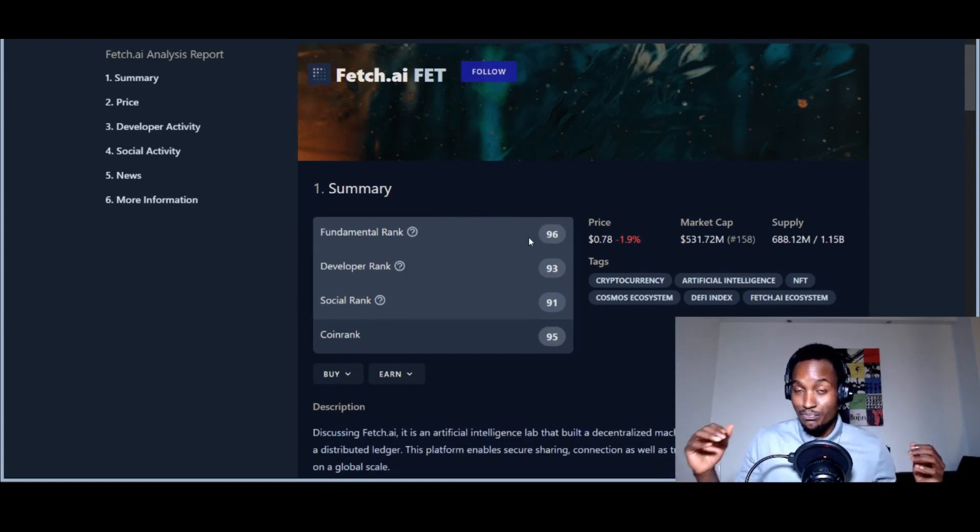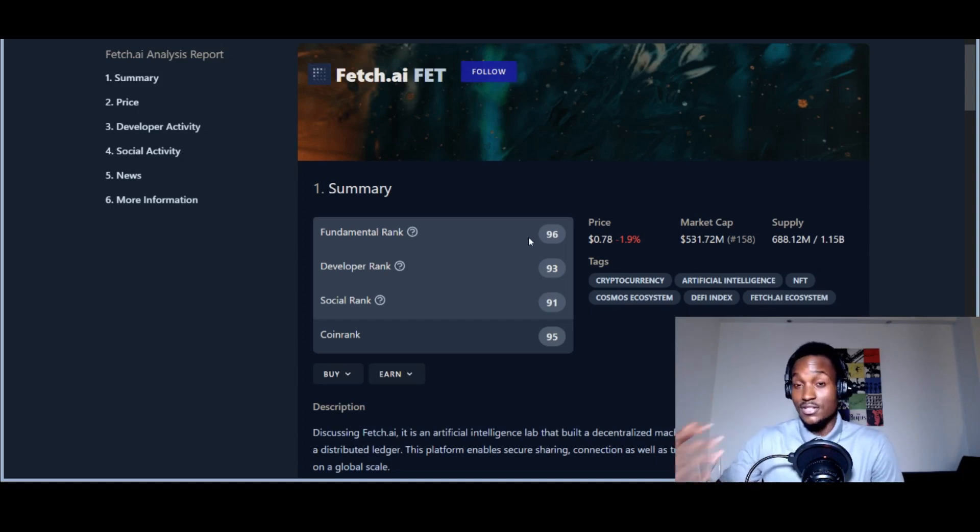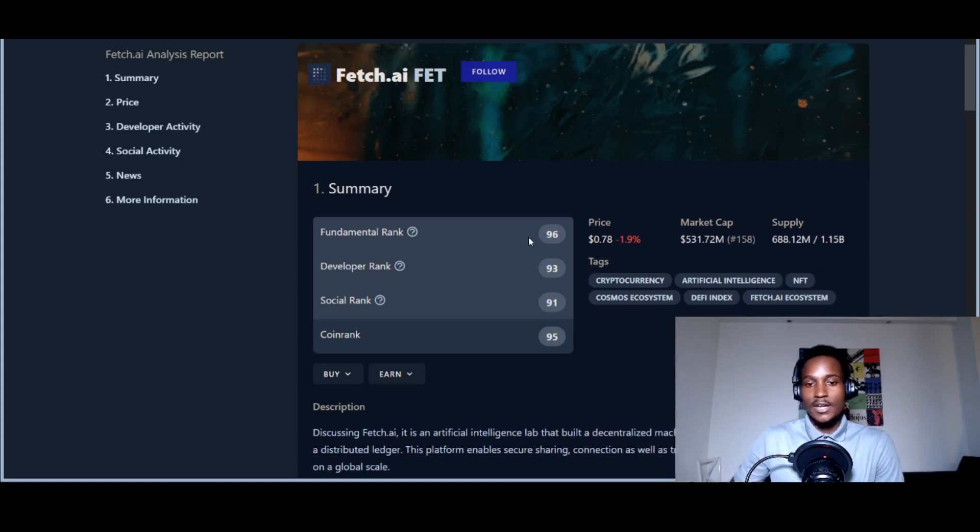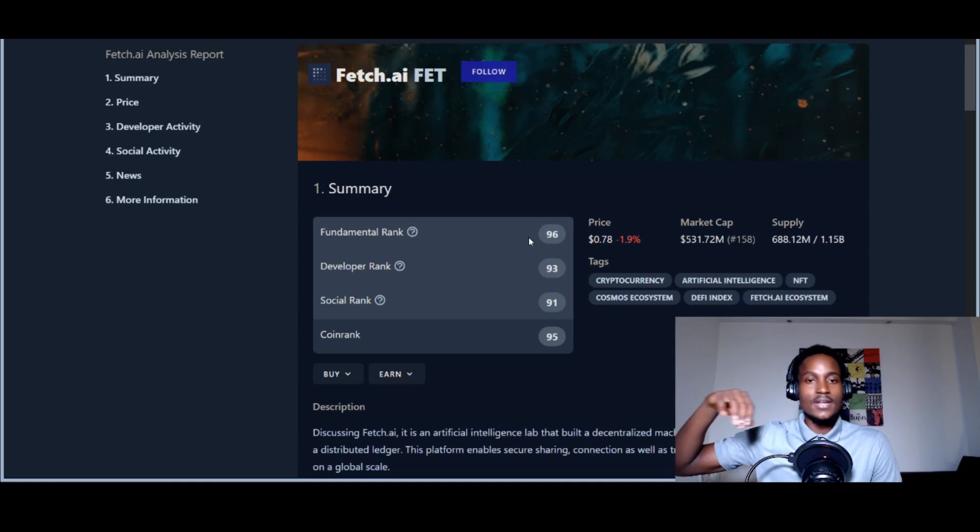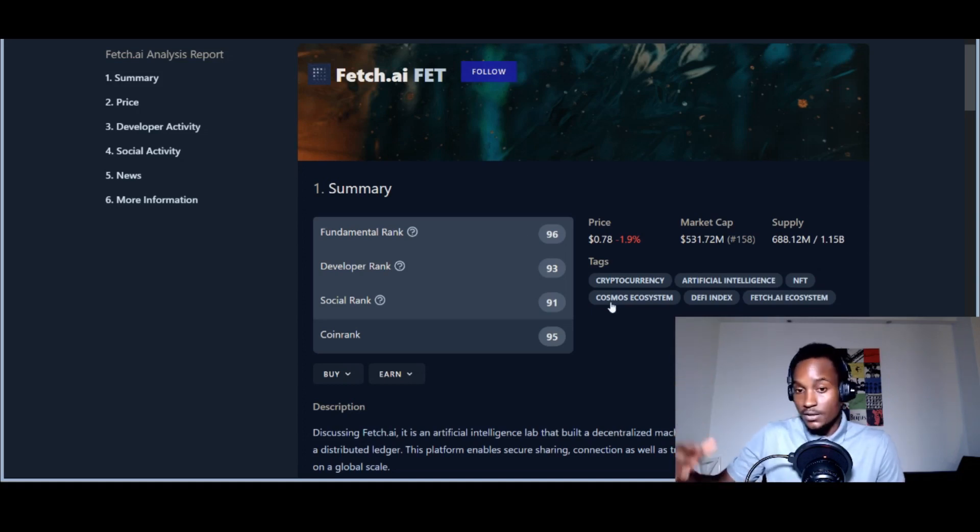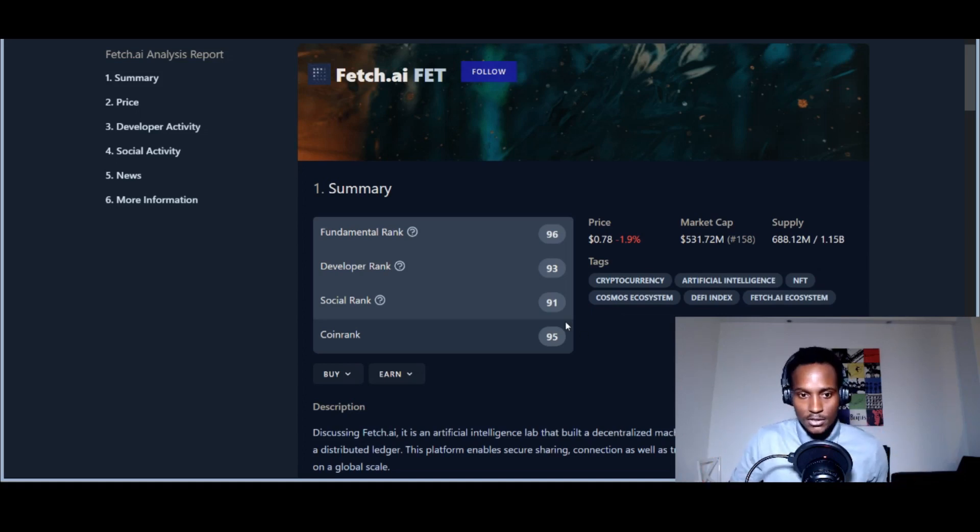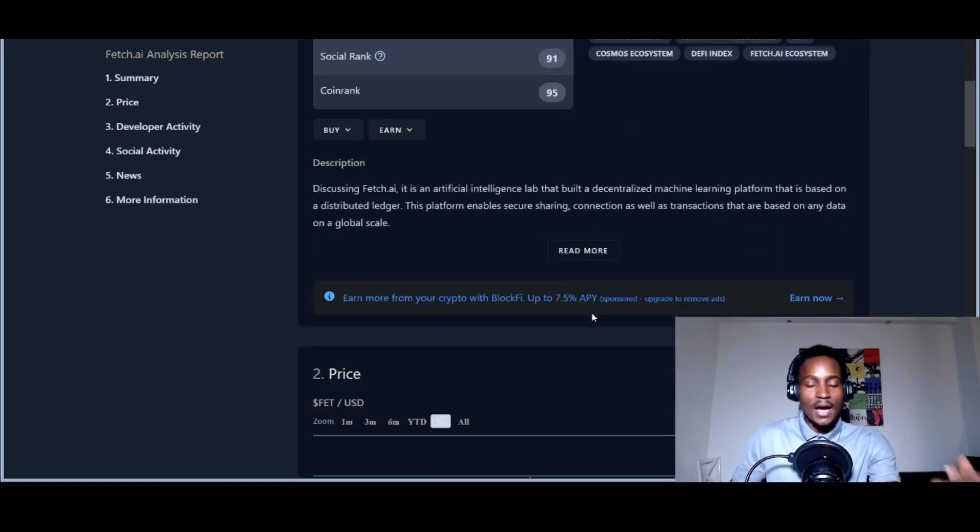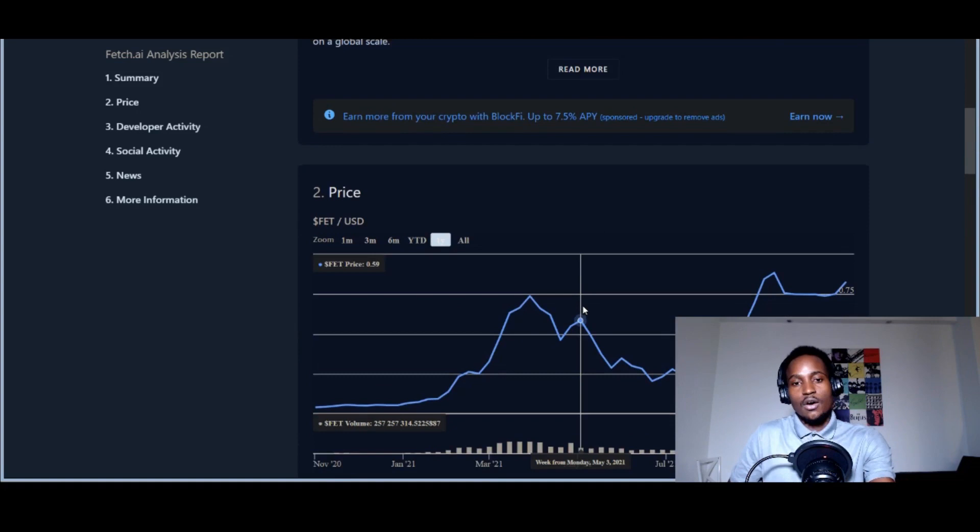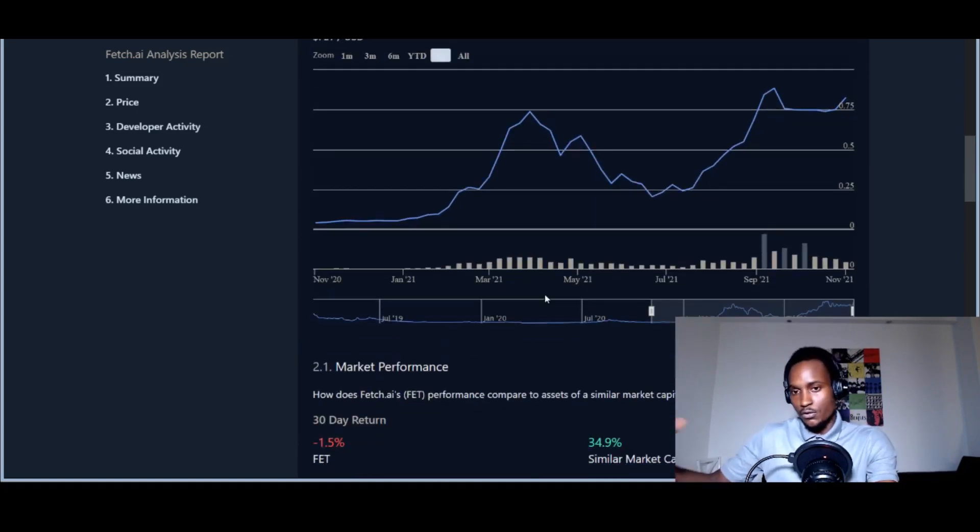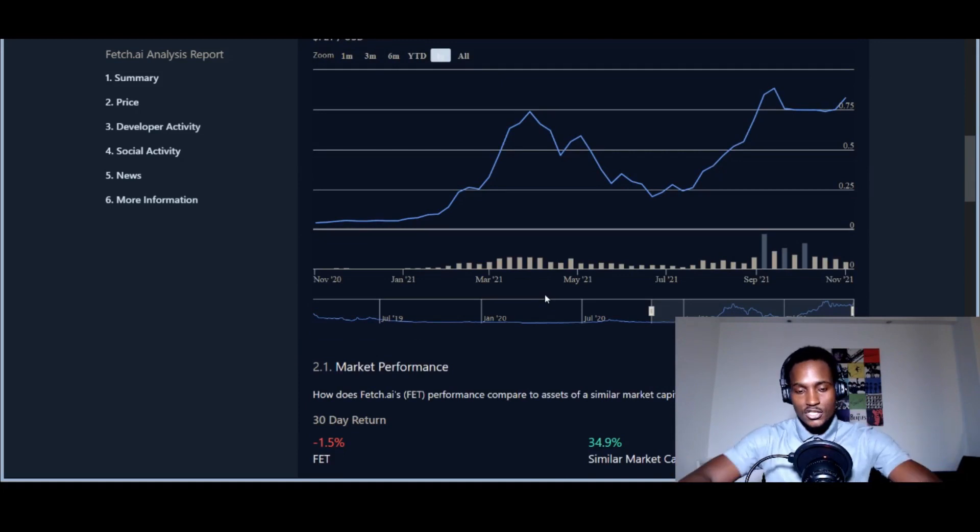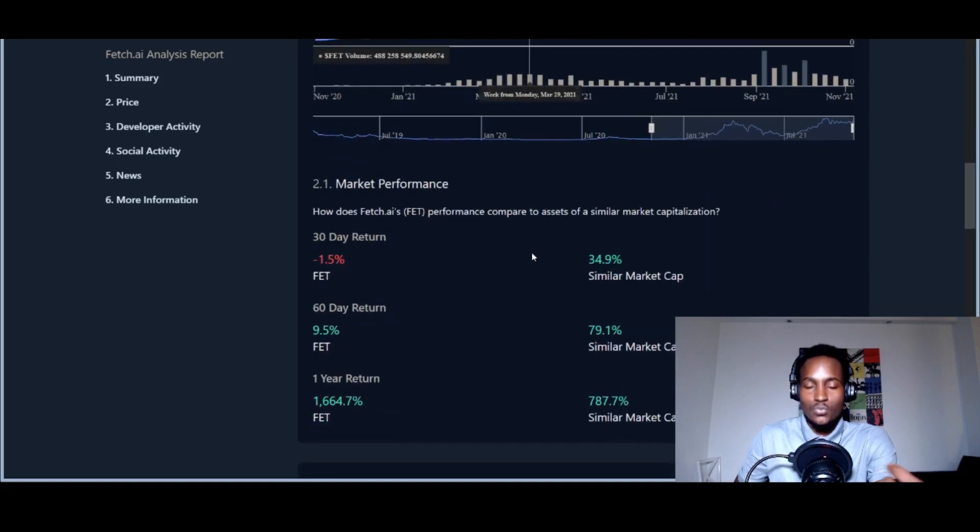That's how they come up with this fundamental rank of 96 for Fetch.ai, which is pretty amazing—essentially four away from 100. They have a developer rank of 93, looking at the team and what they're doing. Social rank of 91—Twitter, Reddit, GitHub, Discord, Telegram. They've been pretty active. The coin rank average is 95.